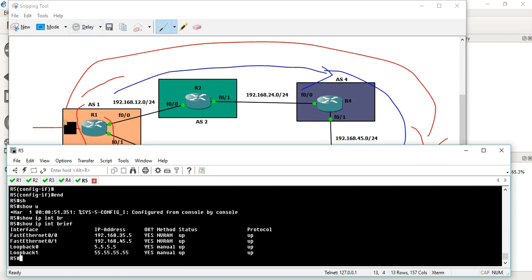Loopback IP configuration is complete, so IP-related configuration is over. Next, we can do the AS configuration — either IGP configuration such as OSPF, or direct BGP configuration. We can use the physical interface, static routes, or redistribution.